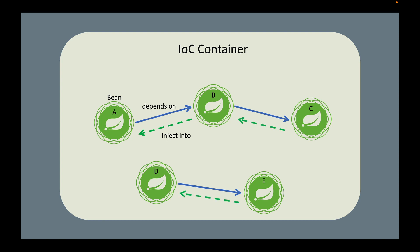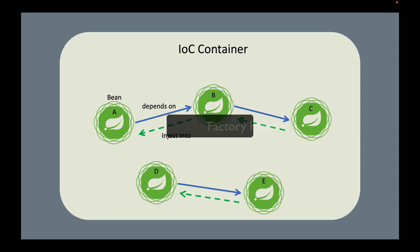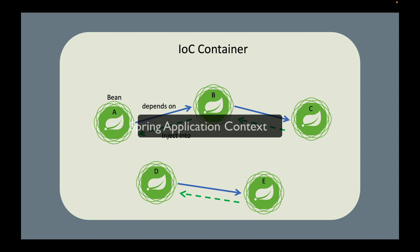Of course, the container also needs to inject C to B, inject E to D. As a side note, if you are familiar with design patterns, you will realize that the Spring IoC container is actually an example of the factory pattern. That's right, the Spring IoC container is a huge bean factory. The Spring IoC container is also known as the Spring application context.